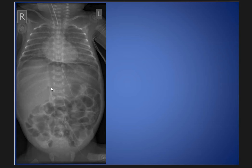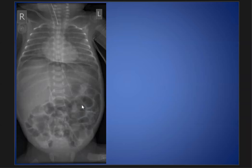We also see the Rigler's sign — here or here — and the Rigler's sign is the outline of the gas both inside and outside of the bowel wall.